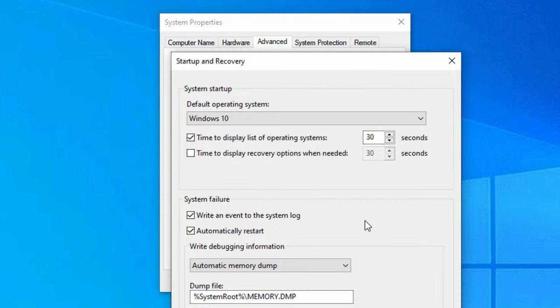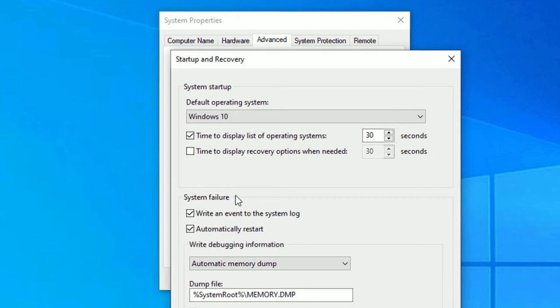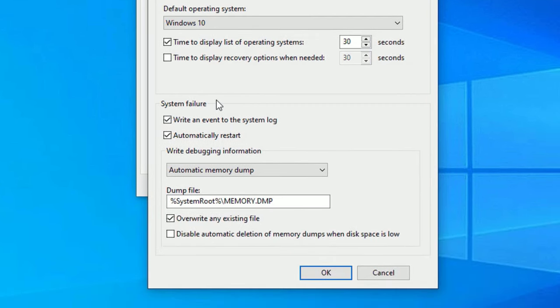There you may find the Automatically Restart is enabled under System Failure. So this is the reason your system is getting automatic restart. So uncheck this option to fix this issue.